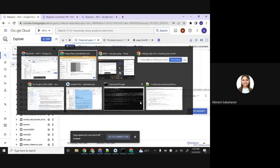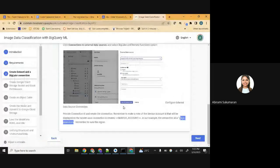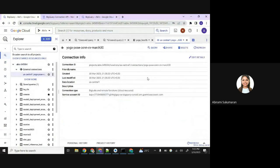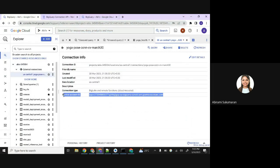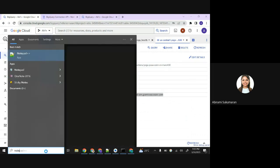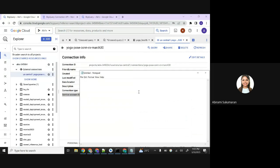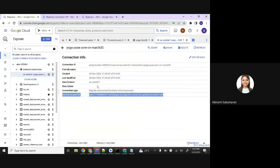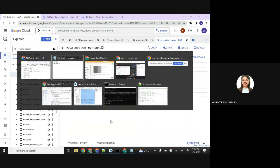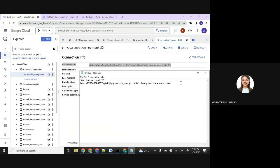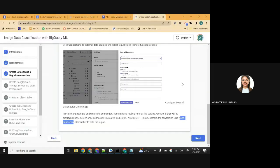Now the connection is created. Go back to our code lab. You need to save this service account ID because we will use it later - copy paste this in a notepad file. You also need your connection ID and location. Just take a note of all these things.